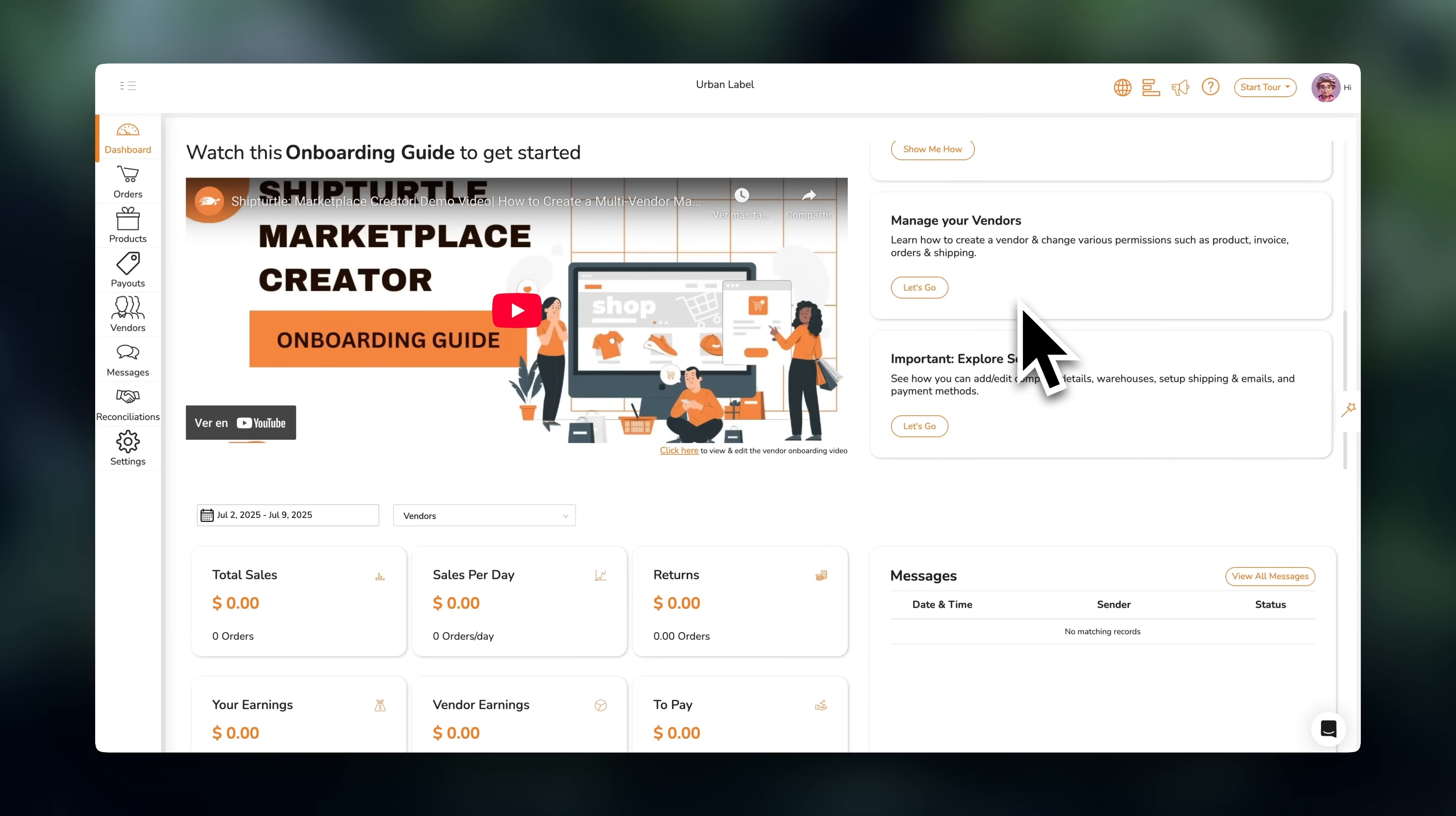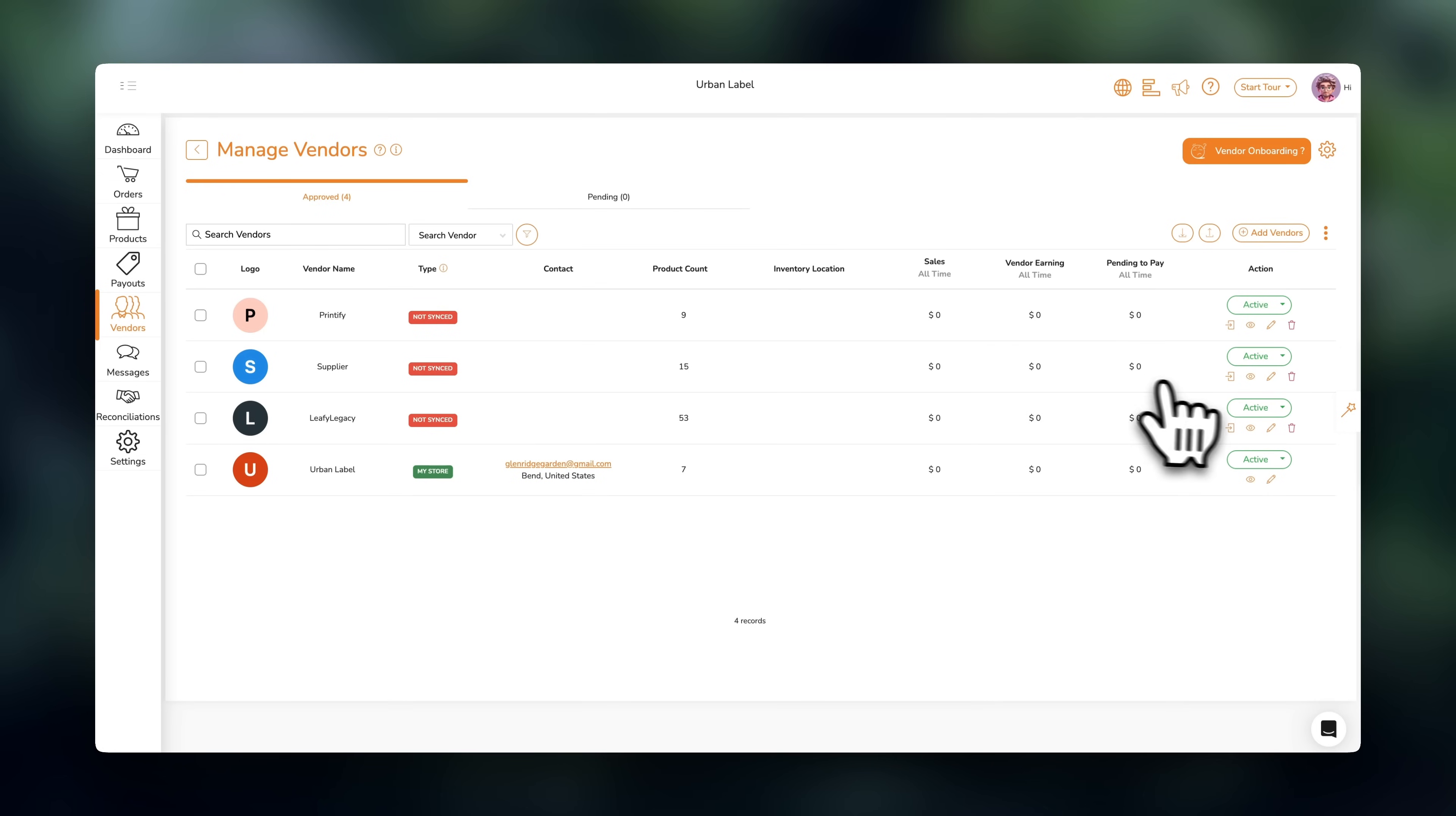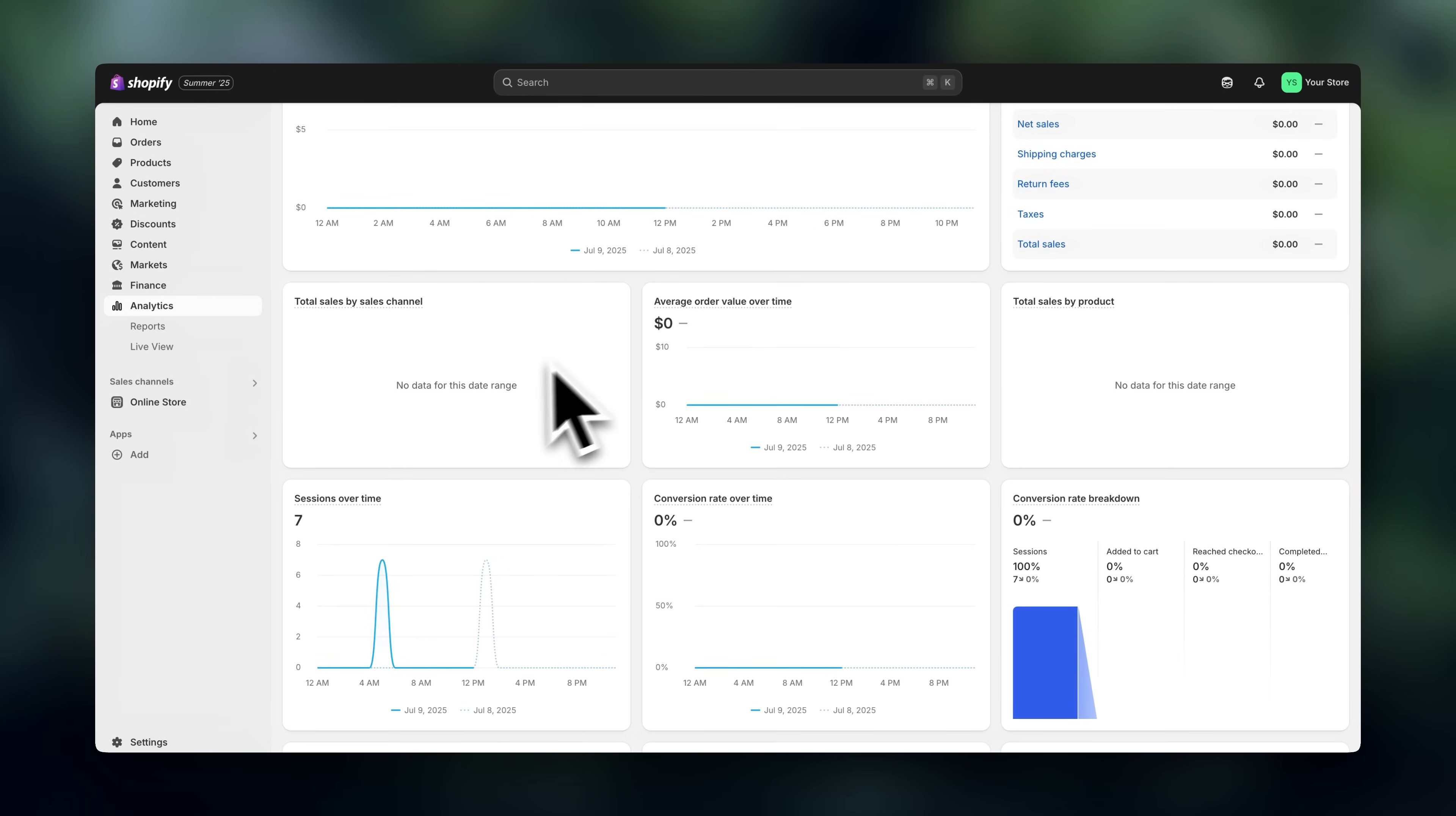So inside your ShipTurtle dashboard, over here on the analytics, you can track your vendor performance and all of your sales. And if you go over here and click on vendors, then over here next to individual vendors, click on this eye icon. You can look at detailed statistics on each vendor sales, returns, earnings, etc. And inside Shopify, over here you also have an analytics section. Here you can track how many visits your store is getting, and lots of useful data to help you optimize.